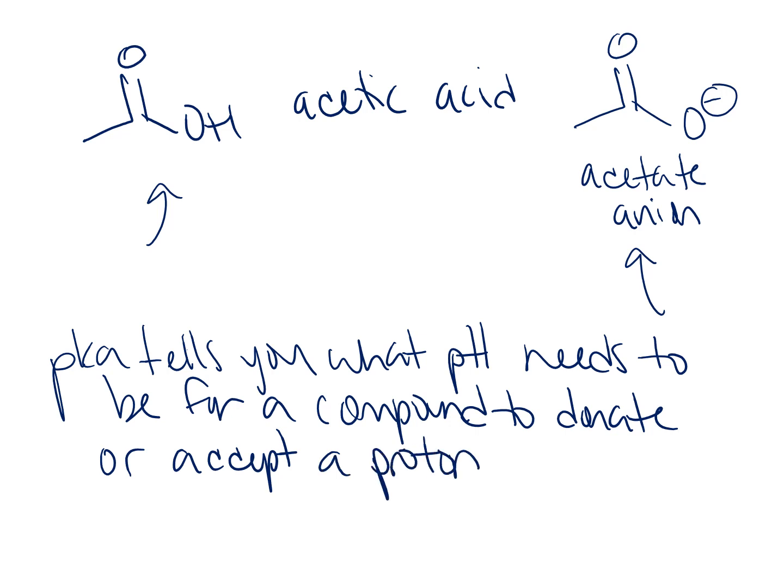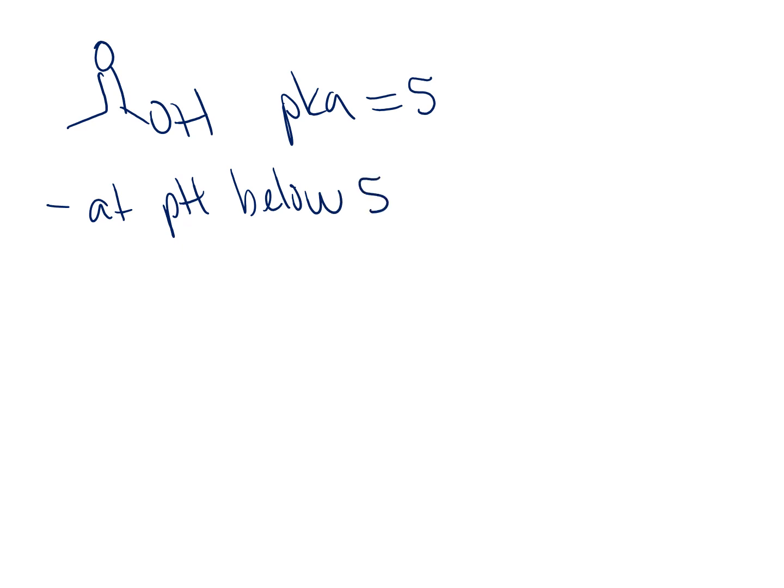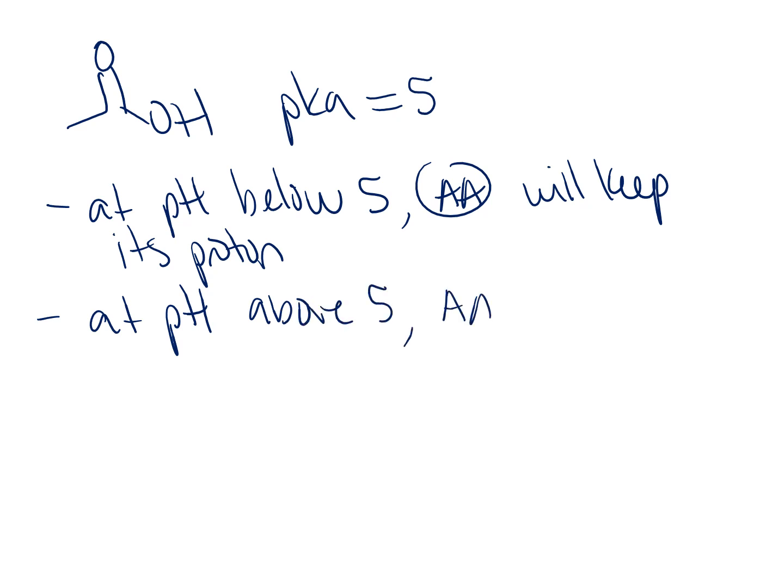Acetic acid, let's draw this out. We have acetic acid and this carboxylic acid has an approximate pKa value of 5. So what this pKa tells us is that at a pH below 5, the acetic acid will keep its proton, but at a pH above 5, acetic acid will donate its proton.